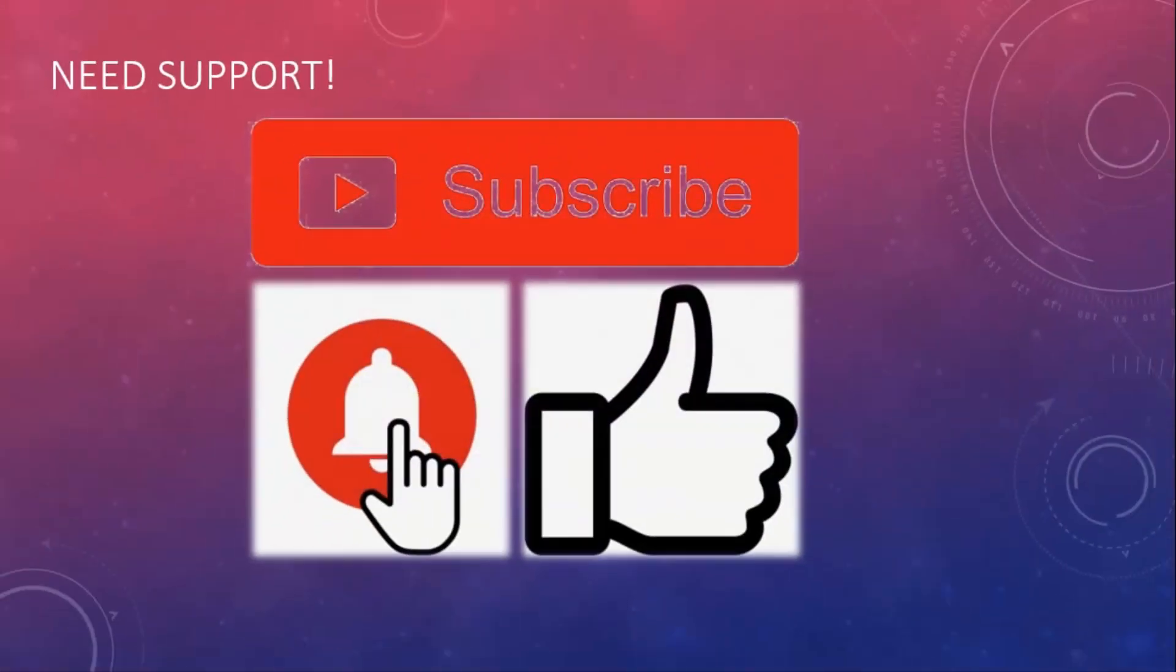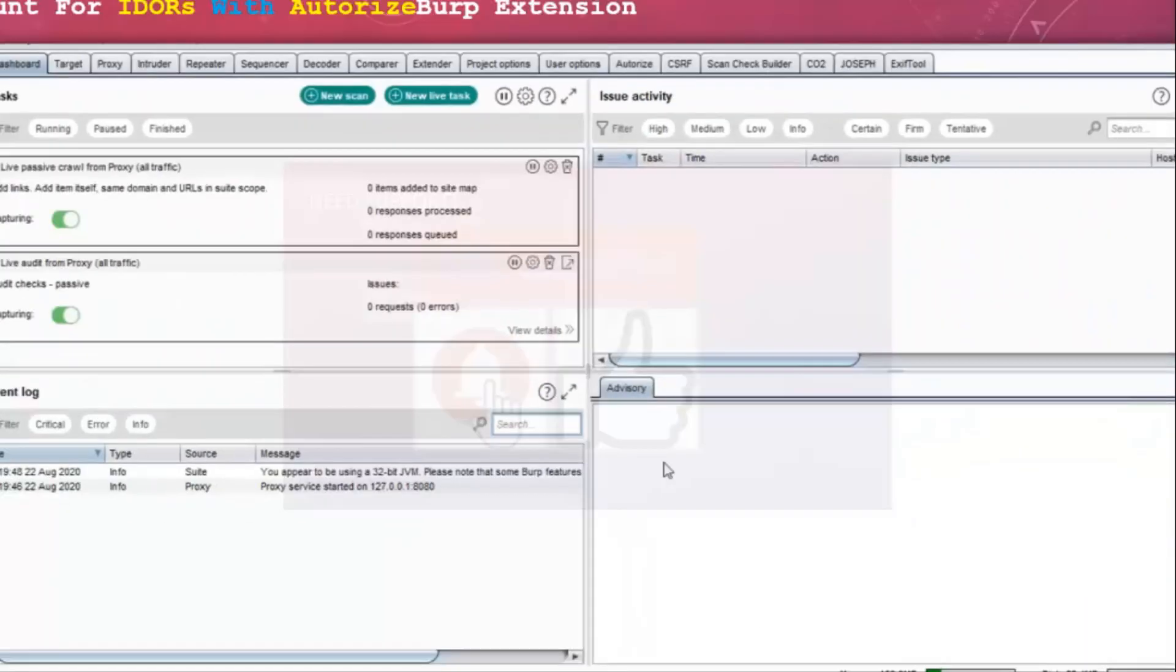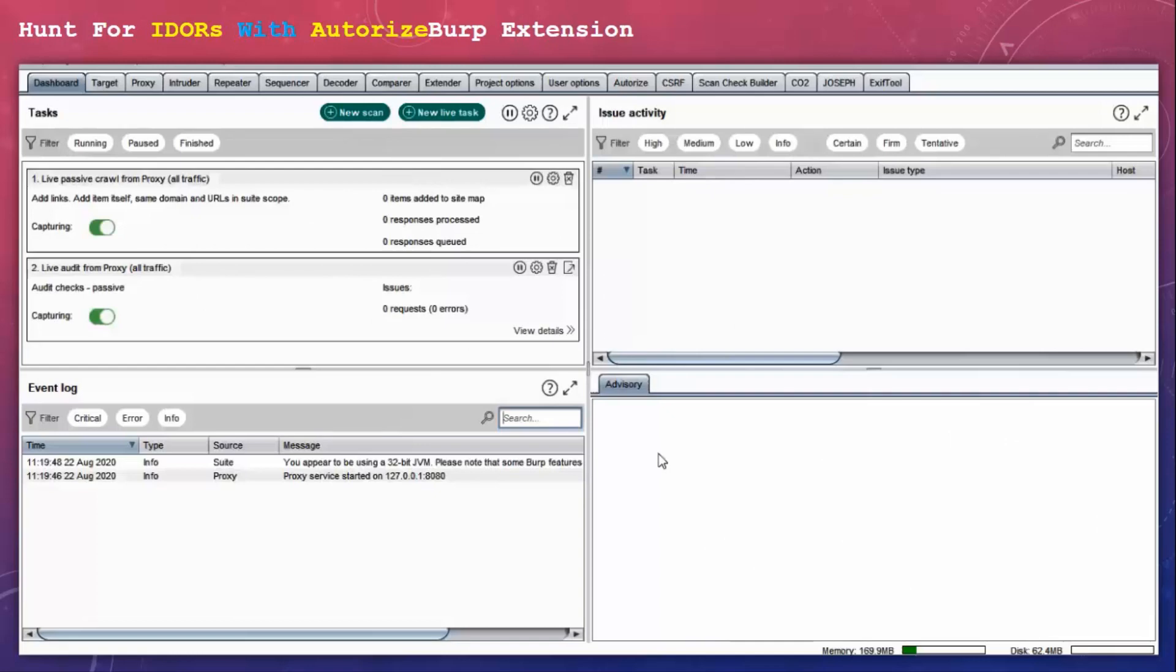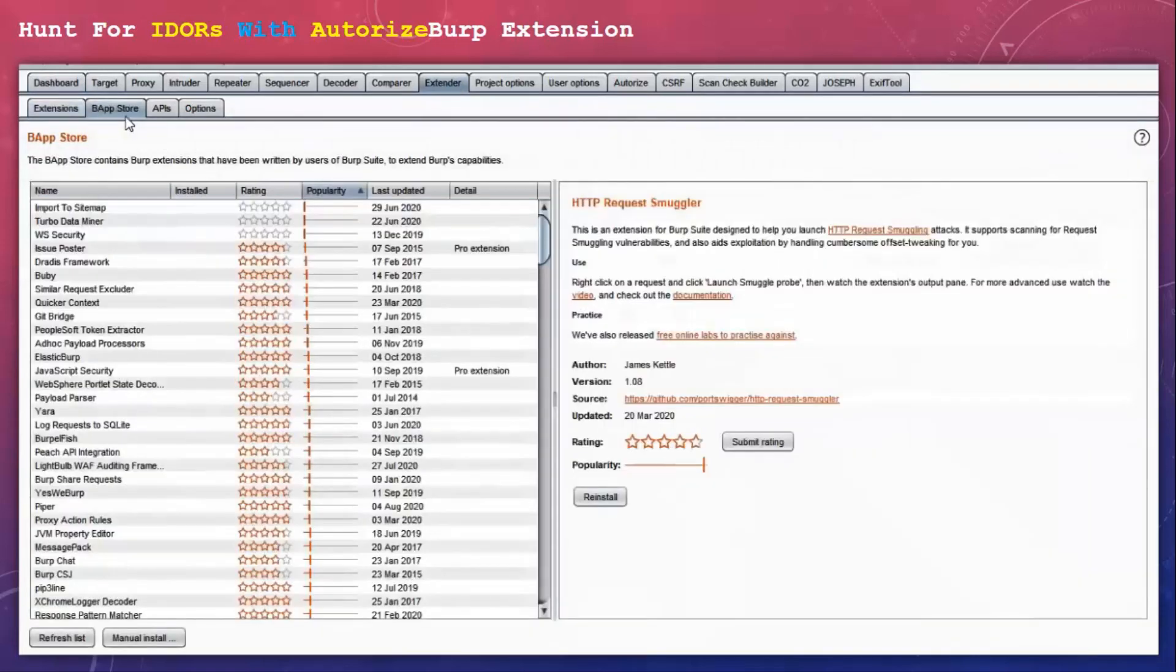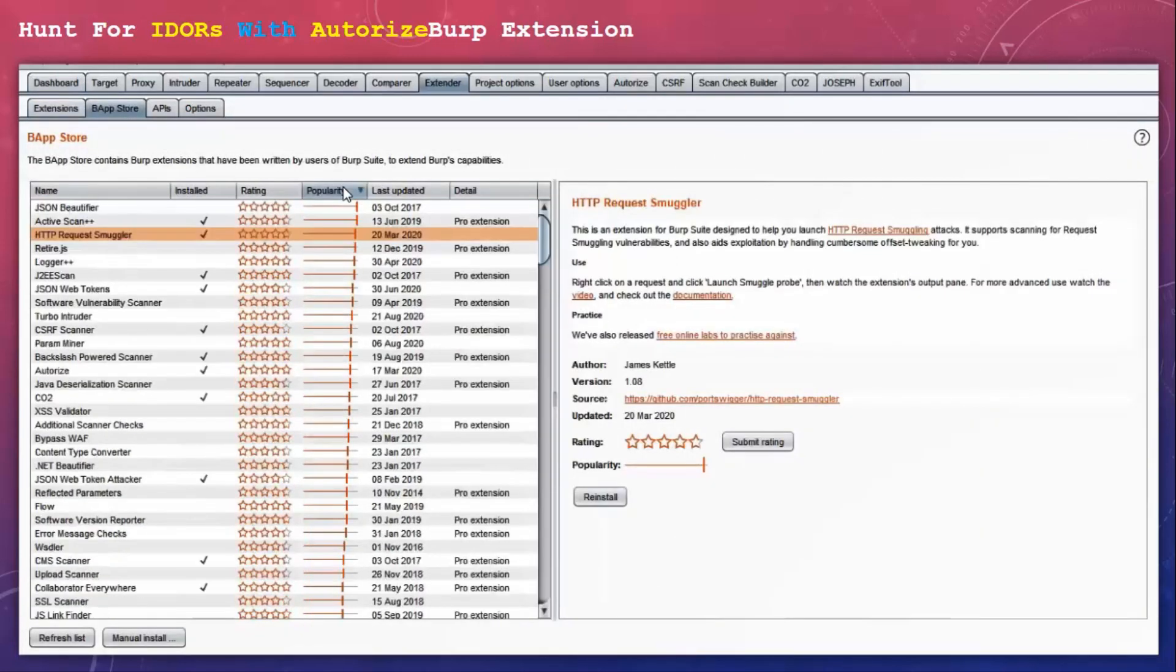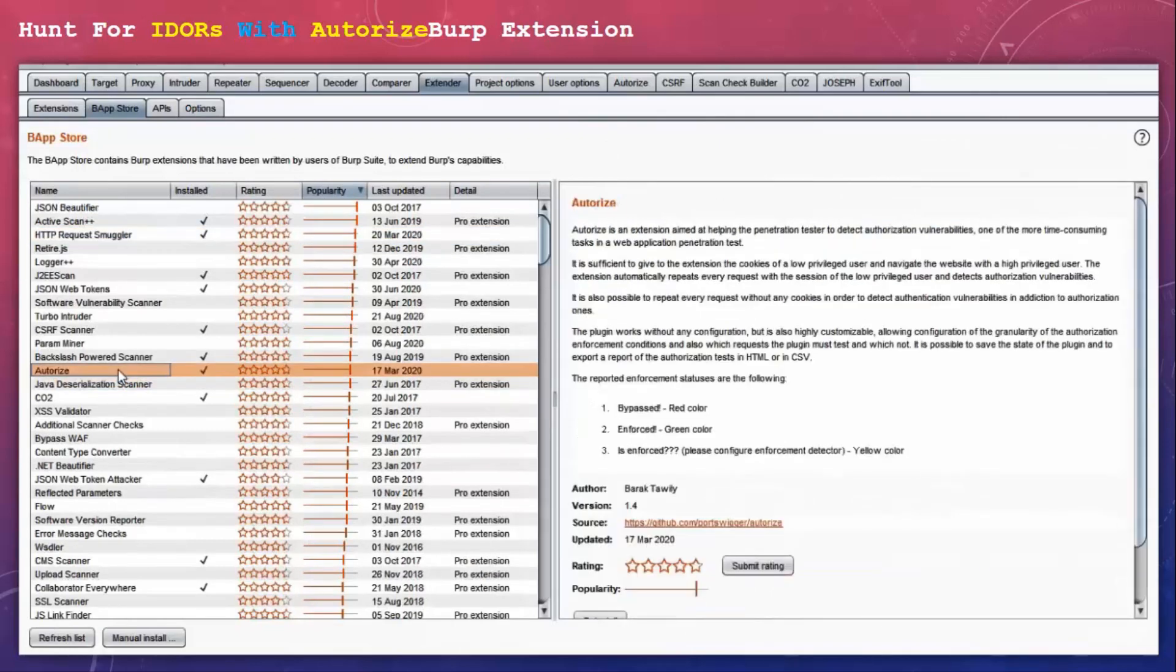If you like my video please subscribe to my channel in order to support me. Let's get started. So first we are going to install this, so for that let's click on Extender then BApp Store. Here I am going to sort this out by popularity and there we have the Autorize extension.